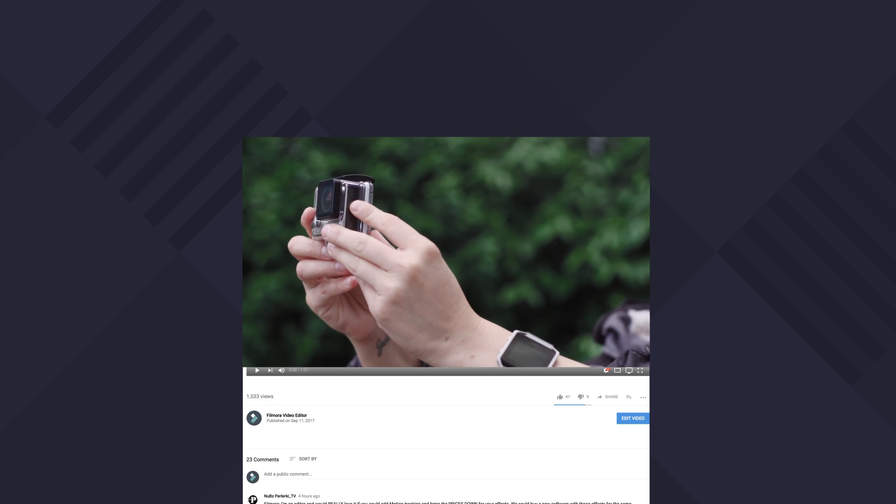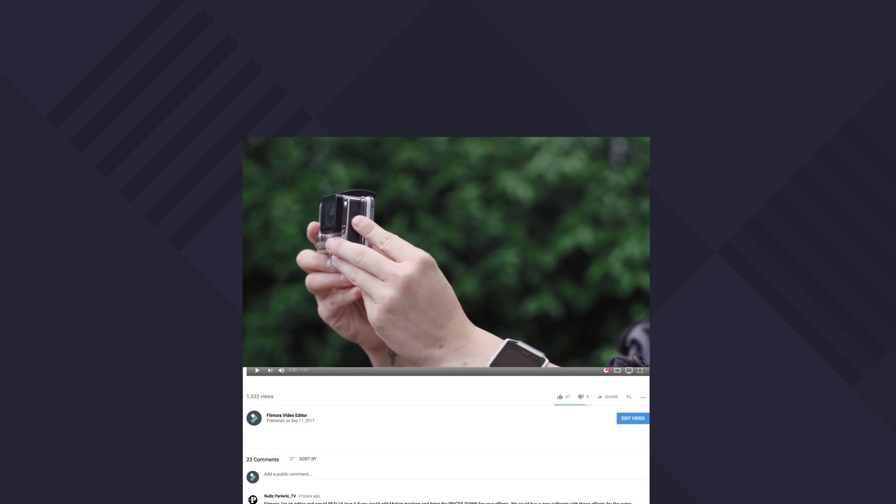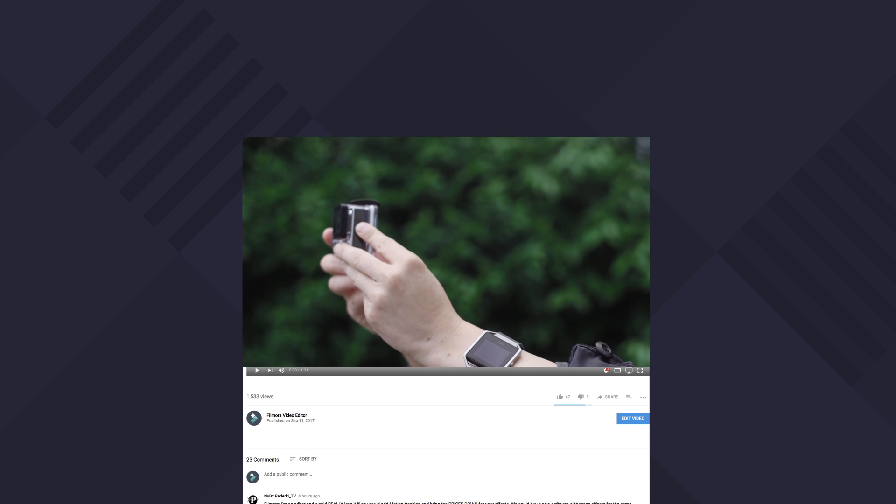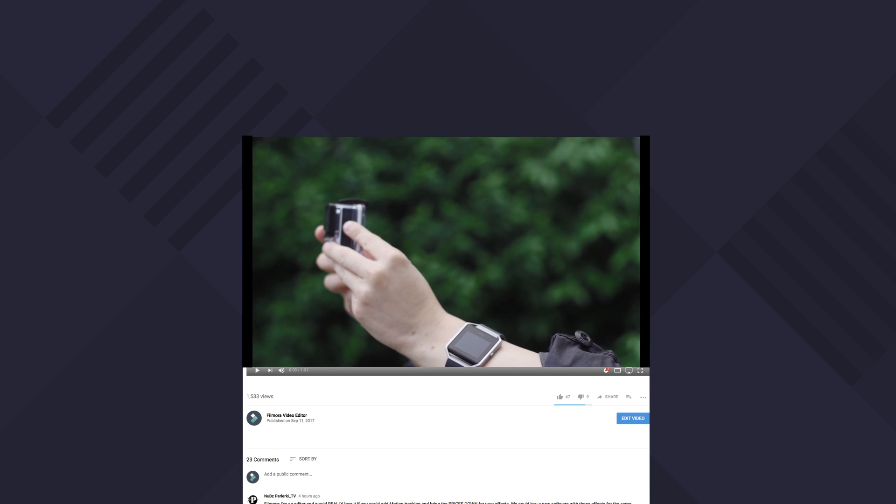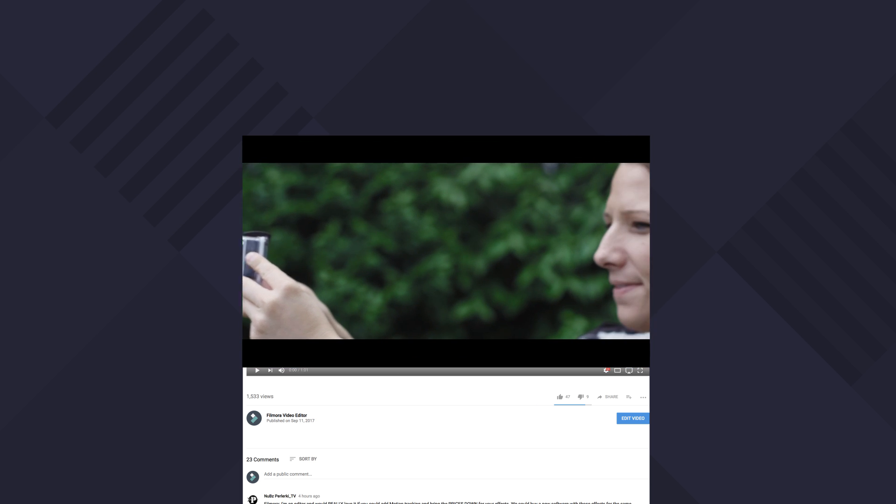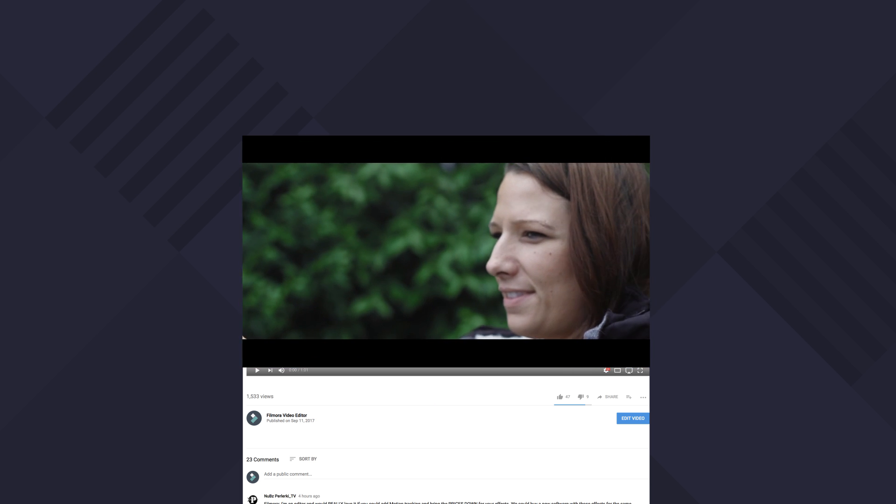If a video isn't in a 16 by 9 aspect ratio, then you will end up seeing either vertical or horizontal black bars on a YouTube video.